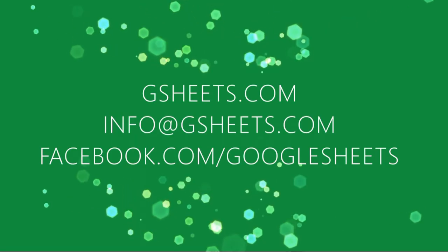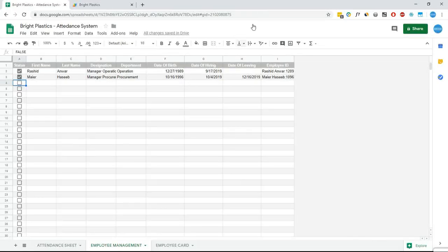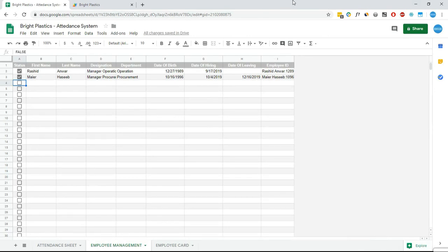Bismillahirrahmanirrahim. Hi everyone. Today I am going to show you another gsheets.com project which is a QR based attendance and payroll system integrated with Google Sheets. So without any further delay, let's dig into this system.